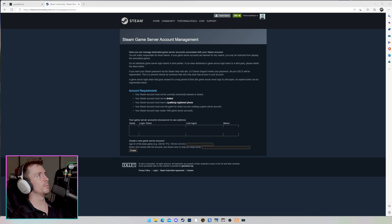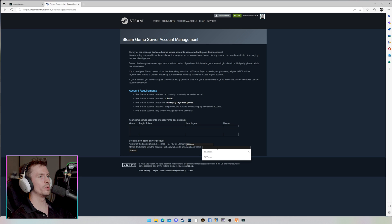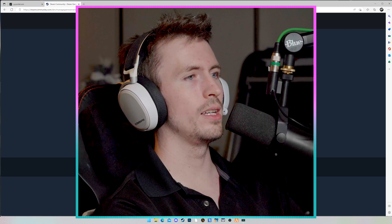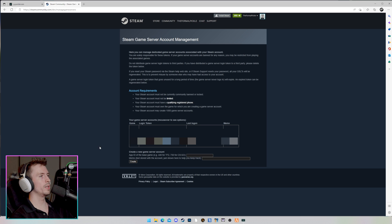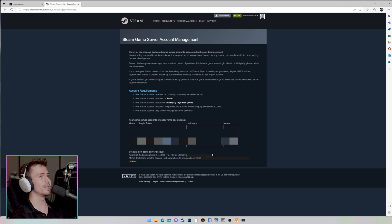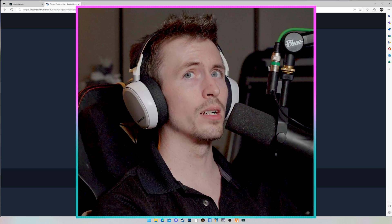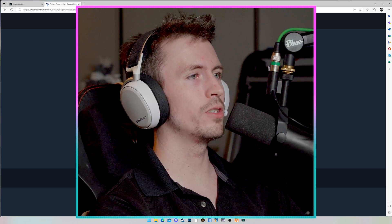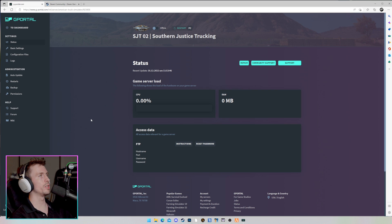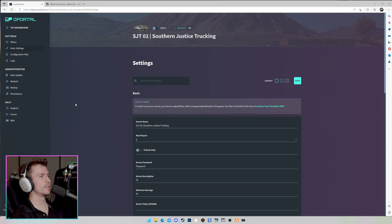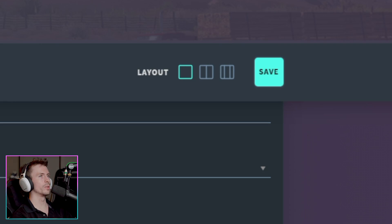But since we're doing American Truck Simulator in this example, we are going to be sure to add 270880. In the second box here, you can enter a memo. That's just whatever you want to name this so you know what it is. For me, I'm going to call it SJT Server. Once you've got those filled out, all you have to do is click the Create button. Once you do so, it is going to show you your game app ID, your login token, the last time it was logged in, and the memo that you named it. Once again, these are going to be blocked out so you can't see my information, but you're going to copy your login token. We're now going to go back onto the G Portal server. We're going to click on Basic Settings and scroll down to Server Token. In here, we will do Control-V to paste that number, and then click Save in the top right corner.